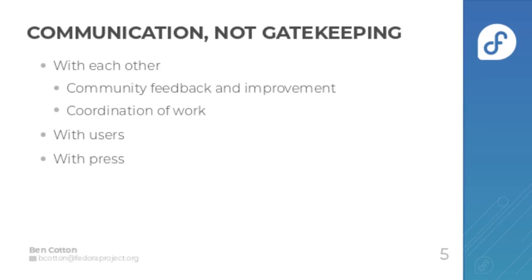We're also communicating with users. This is via the release notes and the release announcement and things like that, and with the press.